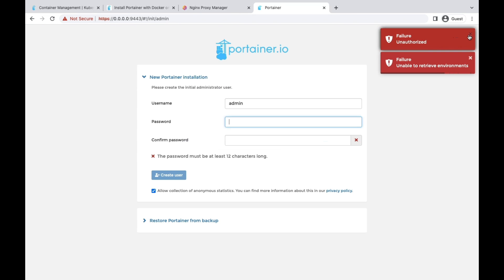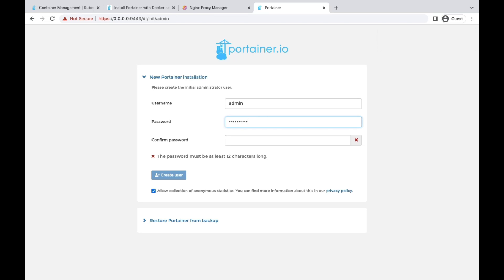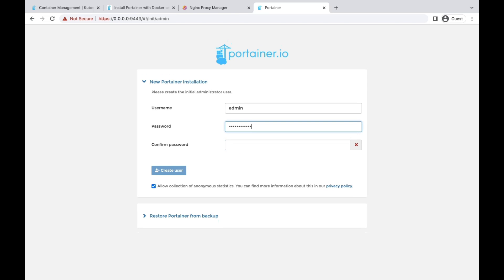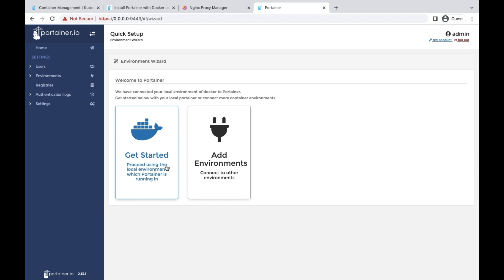This is the main front page for your Portainer. We need to create one admin user. You also have the option to restore Portainer from backup. Let me just create an admin user. Create user.